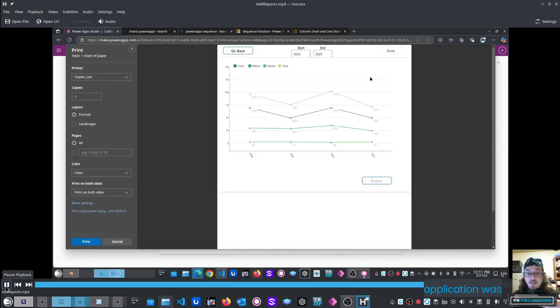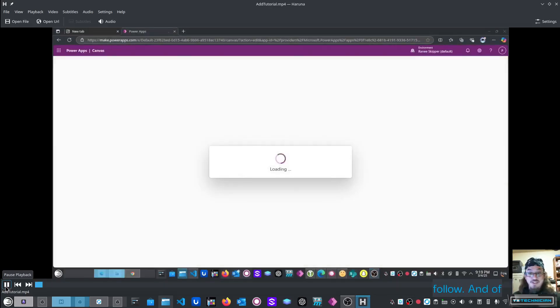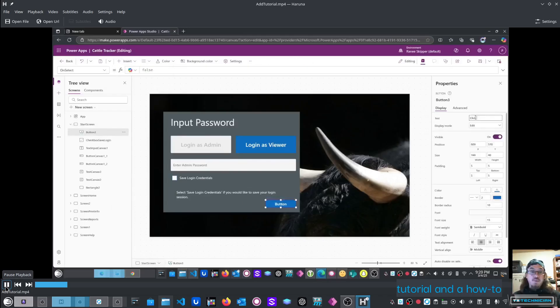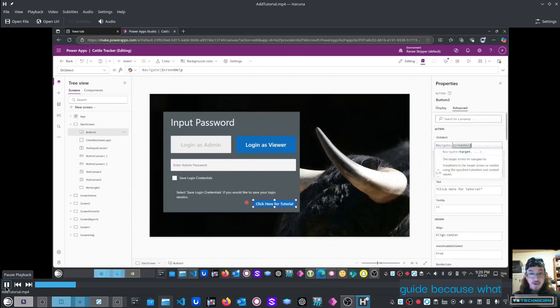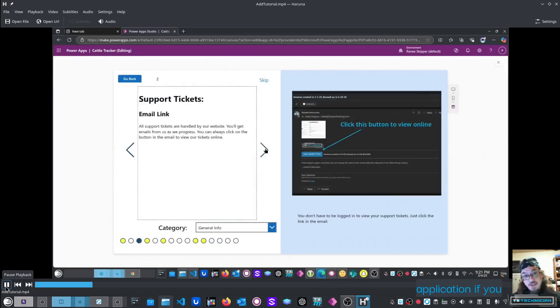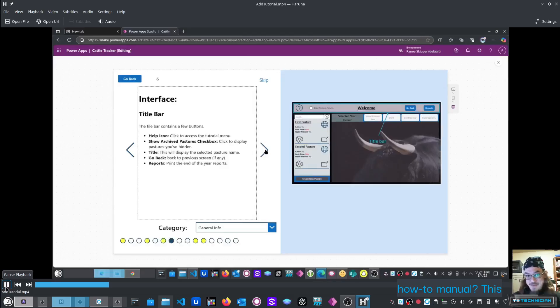The resulting application was something that was simple and easy to follow, and of course, we added in a tutorial and a how-to guide, because what good is an application if you don't have a proper how-to manual?